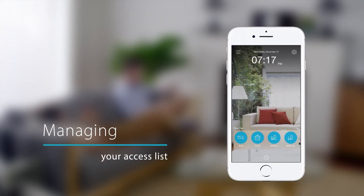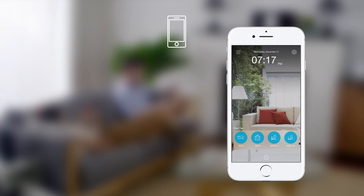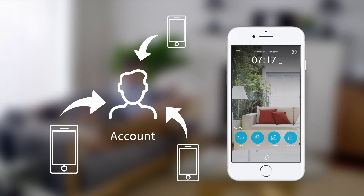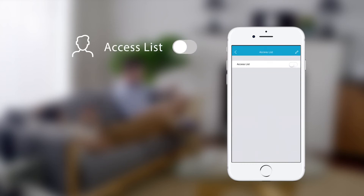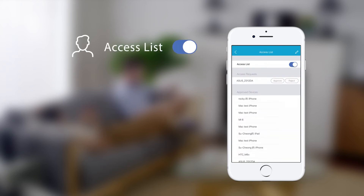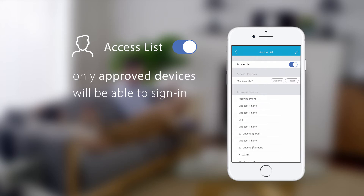Managing your Access List. MyD-Link also lets you control which devices can sign in to your account. Select Access List from the menu, then toggle the Access List slider here. When it's on, only approved devices will be able to sign in to your account.